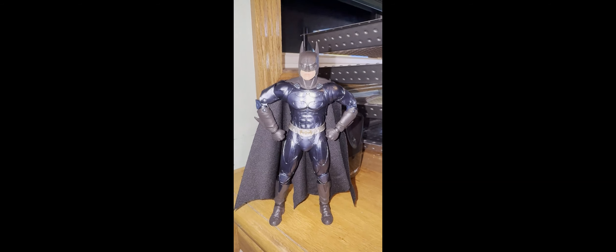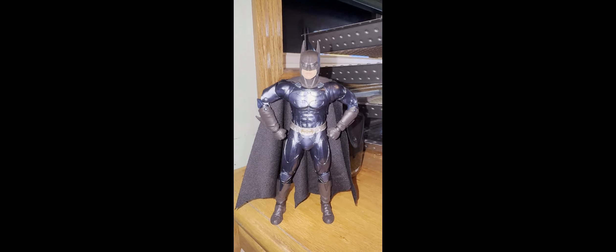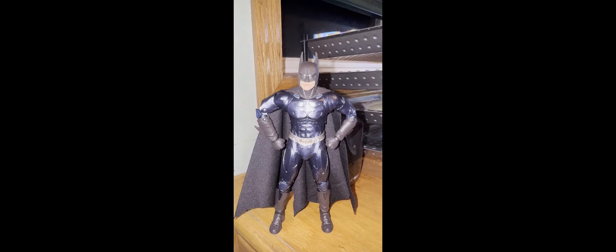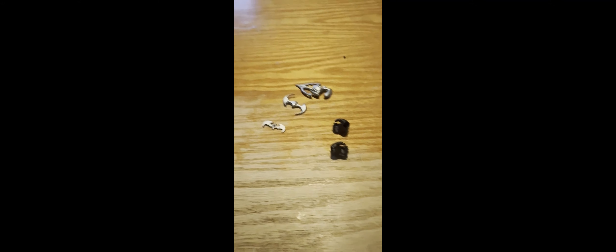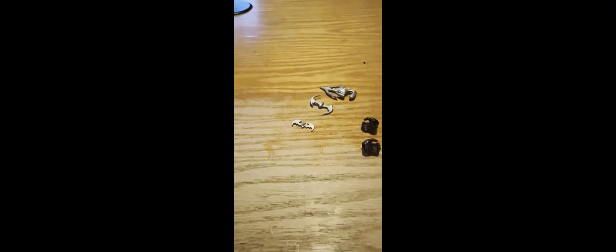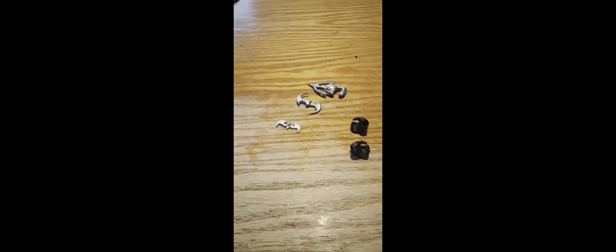I like this Batman suit a lot because I think it looks a lot better than the original suit that we had in the first two films.